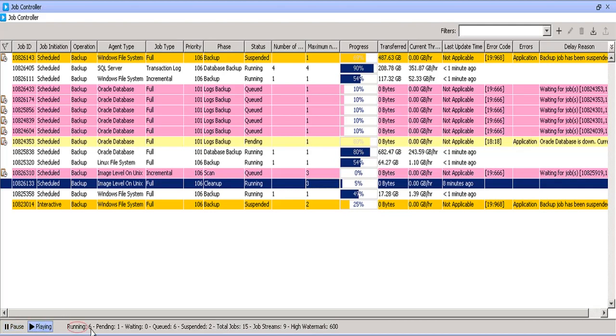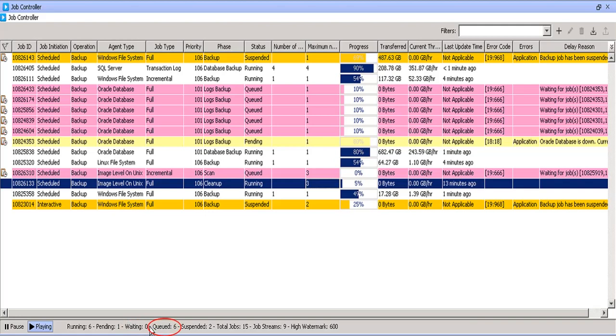This ribbon shows the number of running jobs count, pending with error job count, waiting job count, waiting for resources mainly, queued job count, queued because other job is running for the same sub client.